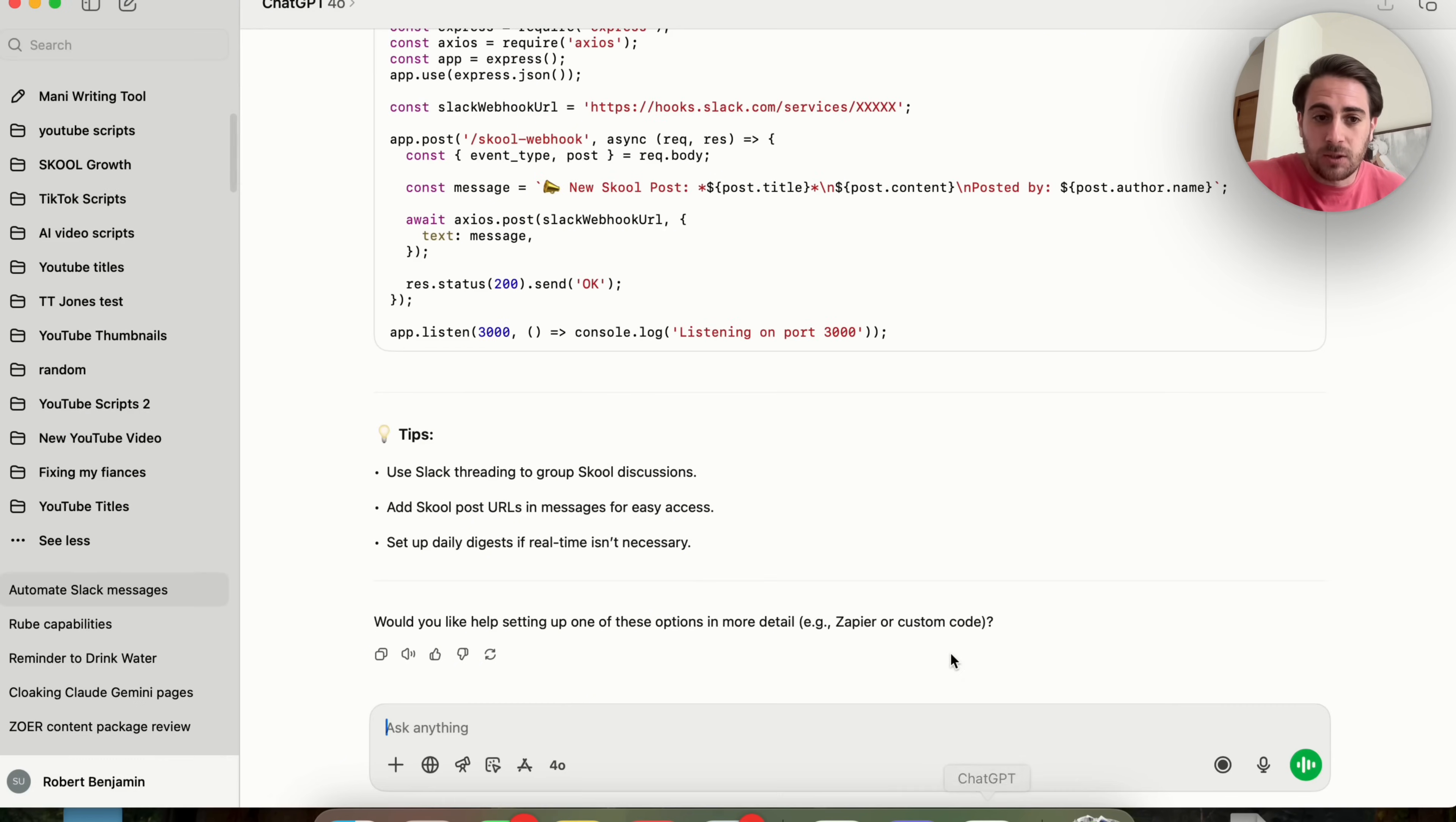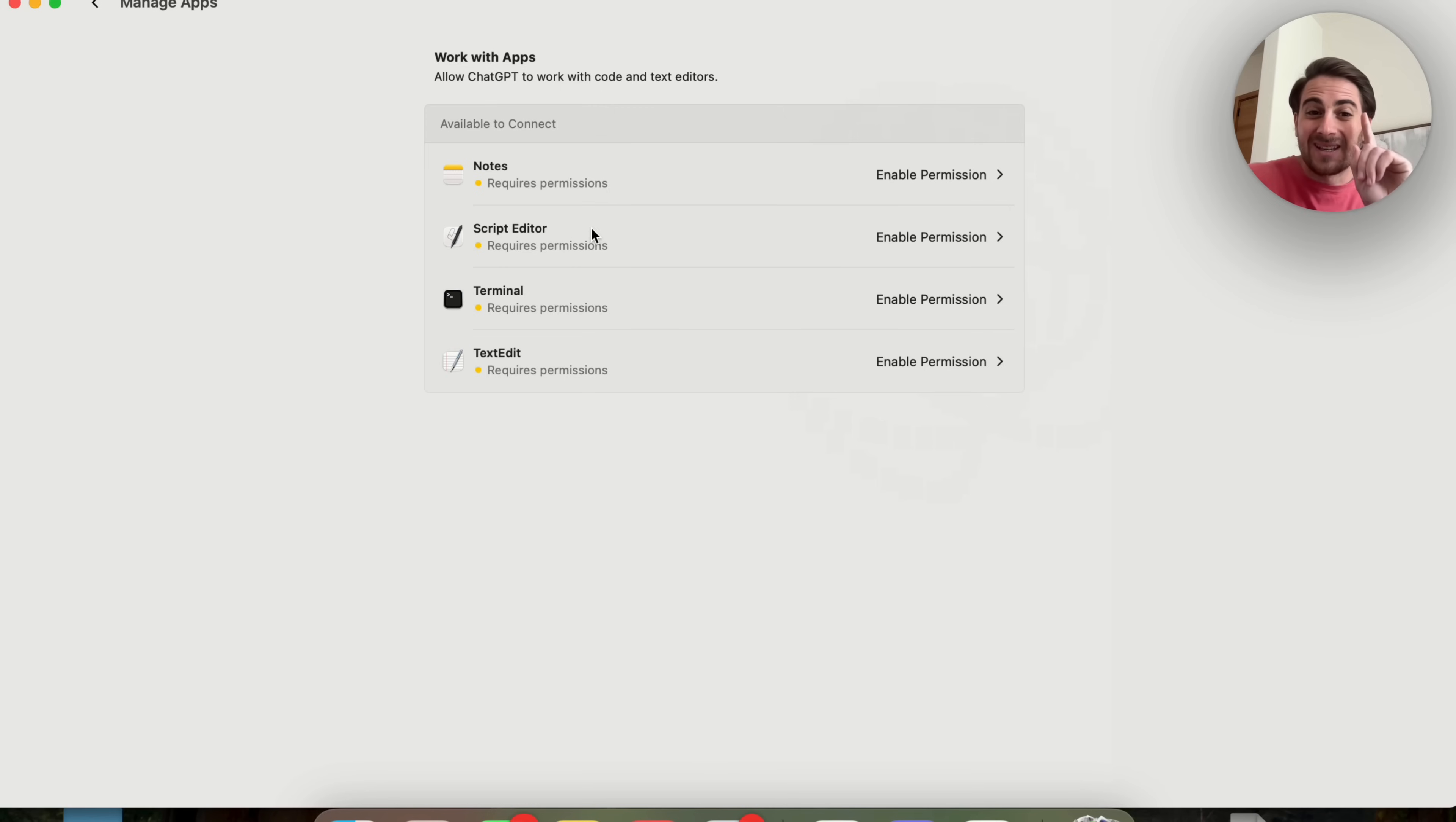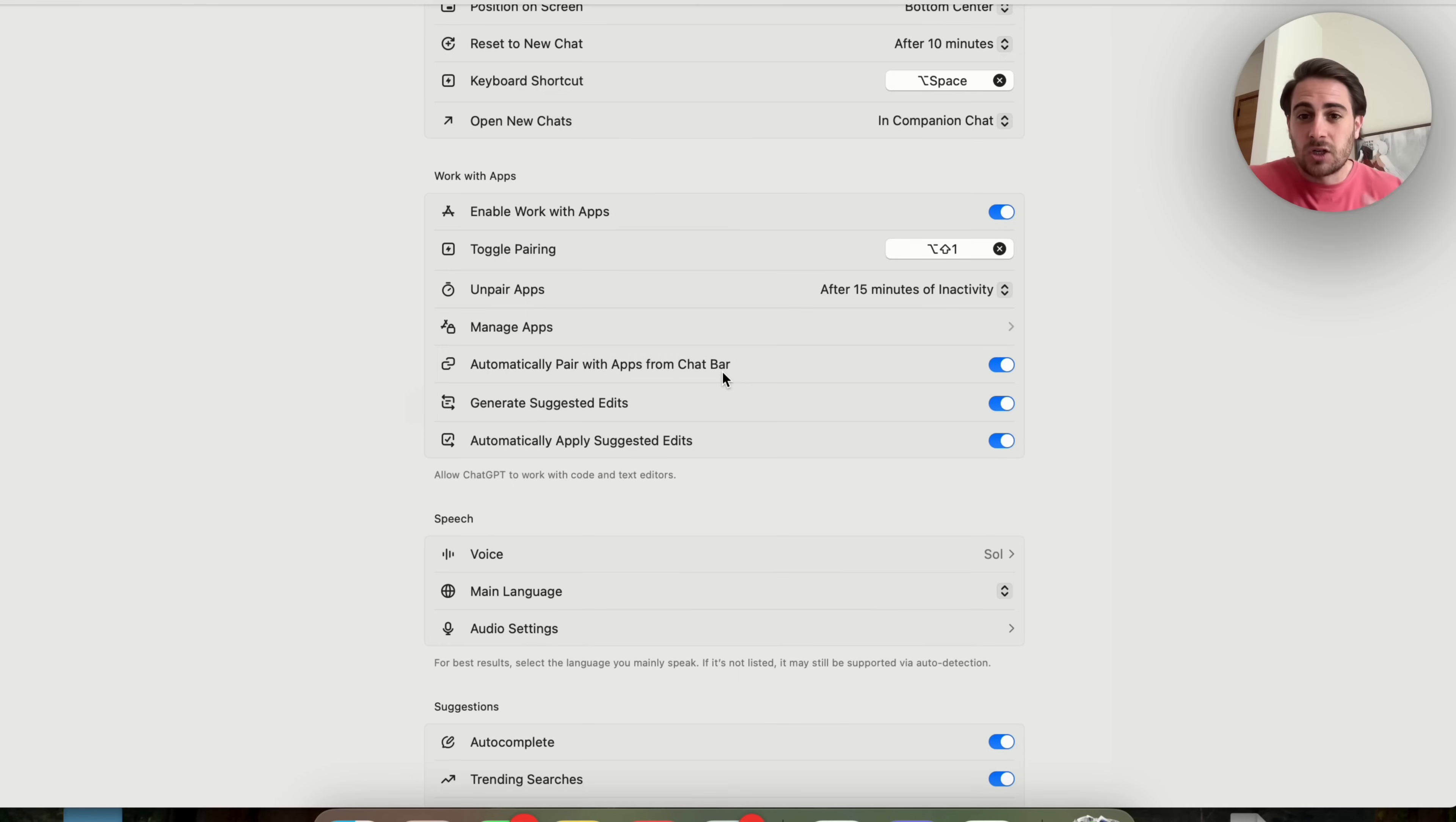In addition to that, if we come back to the ChatGPT app right here, you need to make sure that you are coming into your settings and you need to make sure that you are scrolling down right here and have manage apps turned on. You need to make sure that you have enabled permissions for every single one of these. This is going to allow you to have ChatGPT access notes on your computer, access script writer, access your terminal, and access your text edit. In addition to that, you can also see automatically applied suggestions right here. I would suggest that you have this turned on and generate suggested edits.